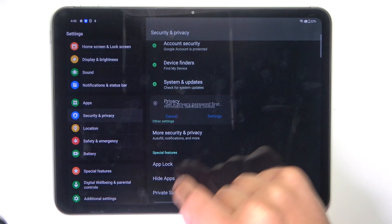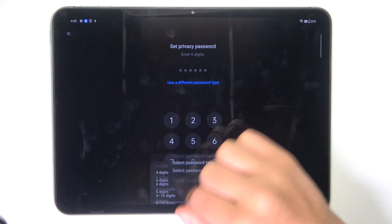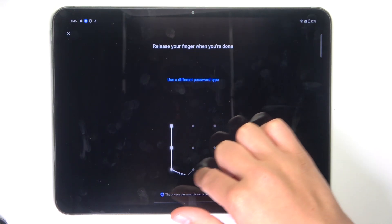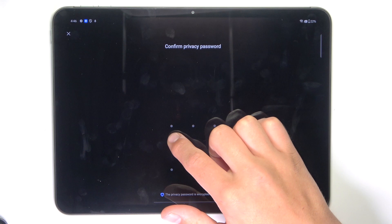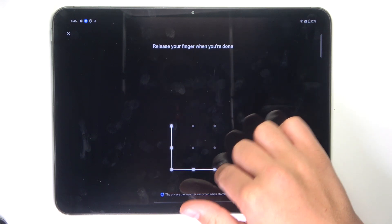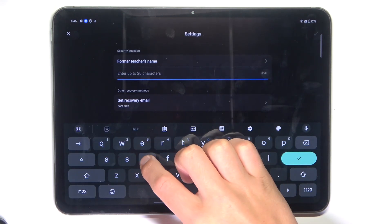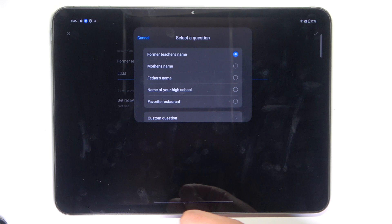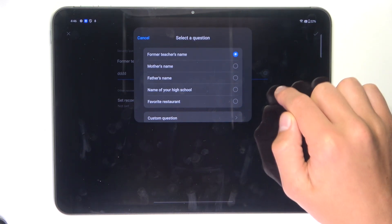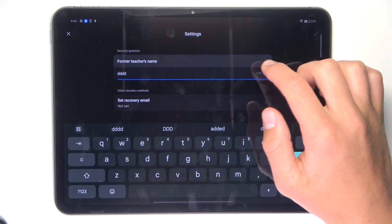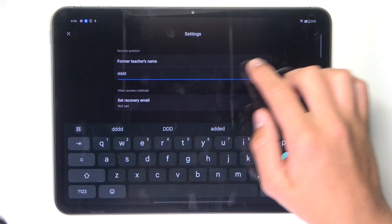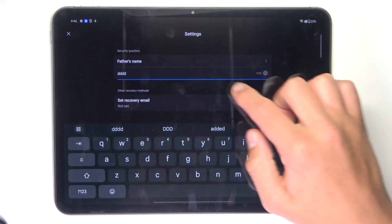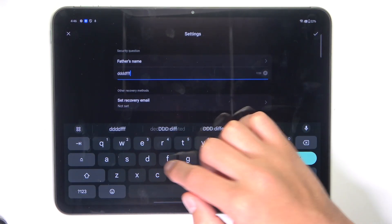Tap on Settings. I'm going to use a pattern — you can select a different password type just how you like it. Now select a security question; it doesn't really matter for me, just going to show you how this works.